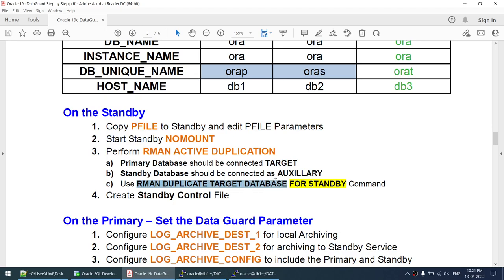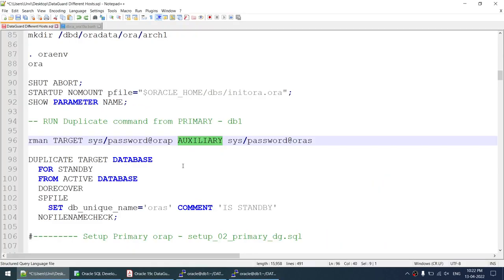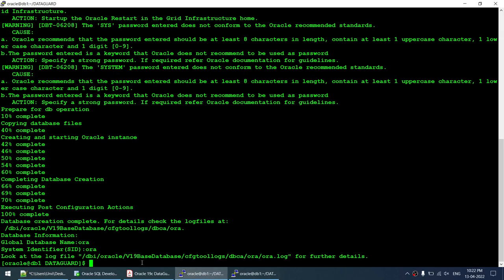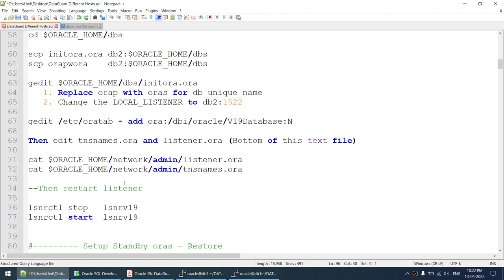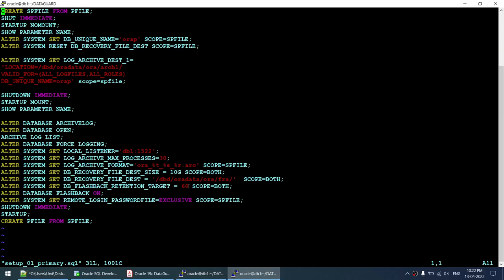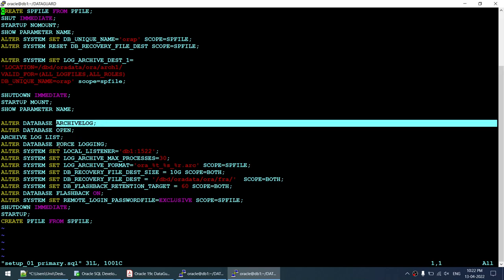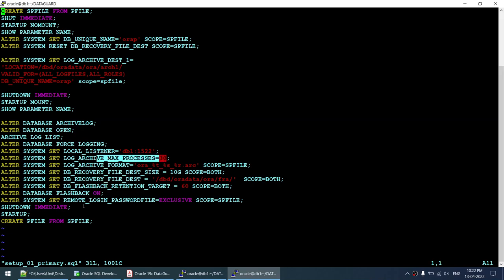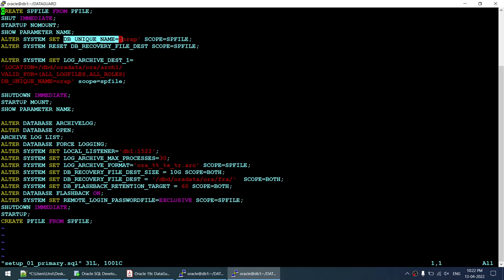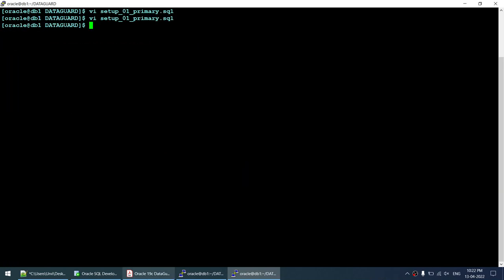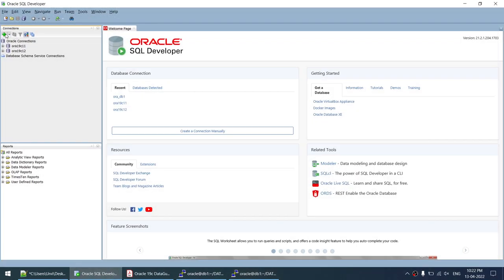We will run the RMAN duplicate command from the primary, connecting the primary as target and the auxiliary as standby. The command is: RMAN duplicate target database for standby. The database creation is now complete, so we proceed to run the first setup script on the primary — covering archive logging, force logging, flashback, FRA, and creating the P file.